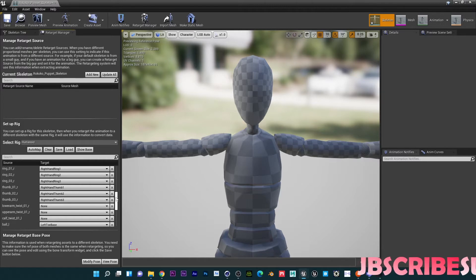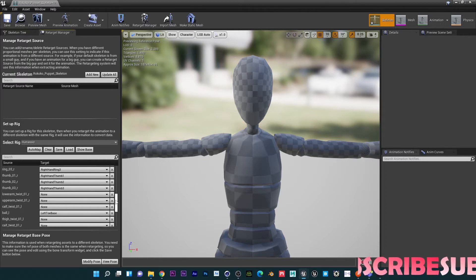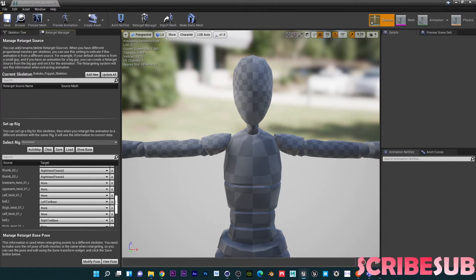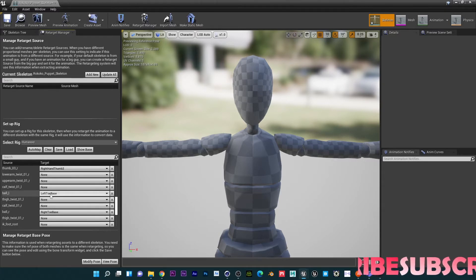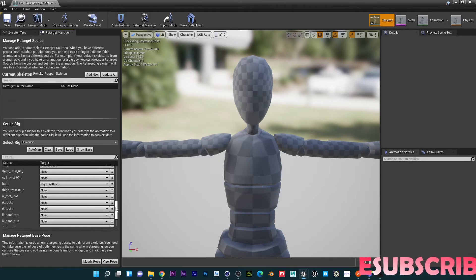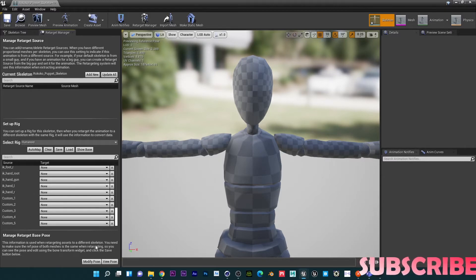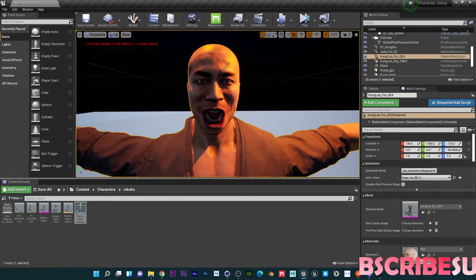Make sure you have the right skeleton attached, and also change Ball Left to Left Toe Base — same with the right. Pretty much that's it, and we can get out of here.